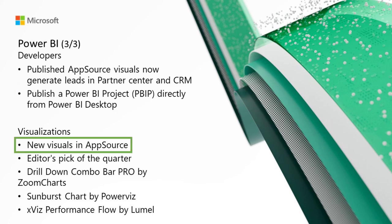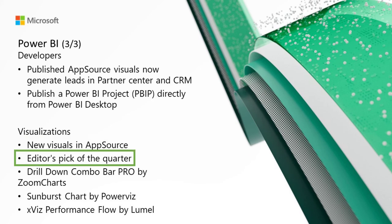For visualizations, we've got some new visuals in AppSource. We've got Performance Flow by XViz, Timelines by Bichamp, Composed Line Area Bar Chart by DevelopFunnels, GalaGeo for Power BI, and Radial Chart, also by DevelopFunnels. We've also got the Editor's Pick of the Quarter. We've got Akko Planning Enterprise, planning Power BI right back, Sunburst Chart by PowerViz, Spider Chart for Power BI by Vizio Chart, Advanced Trellis Wax Small Multiples by XViz, Drilldown Combo Pro, Zebra BI cards, and Shielded HTML Viewer.